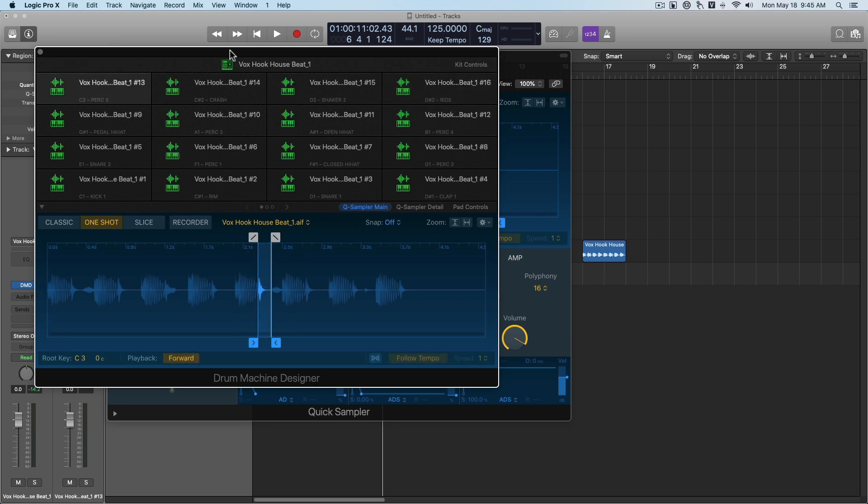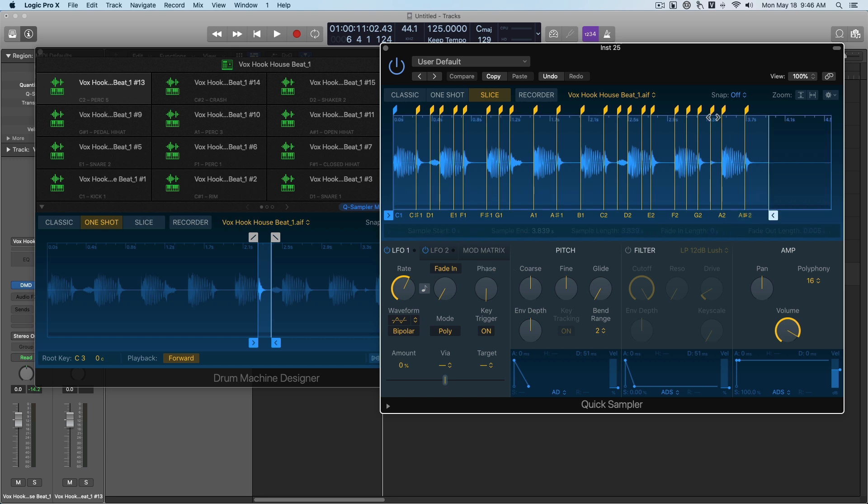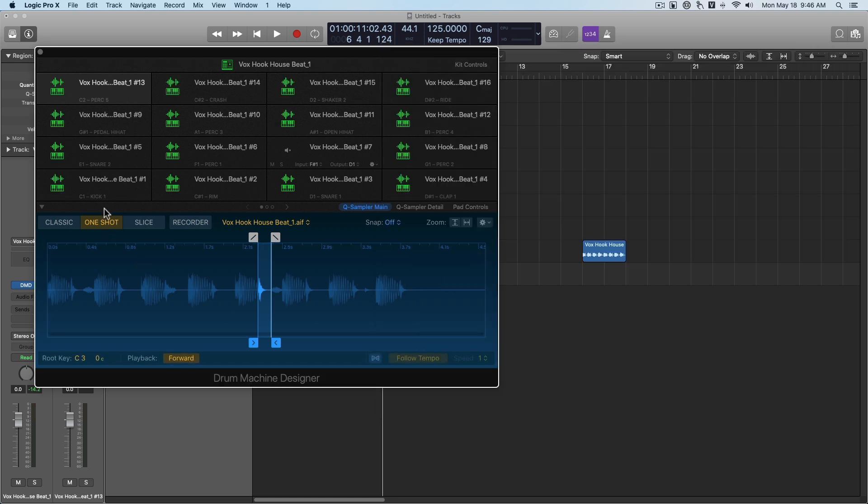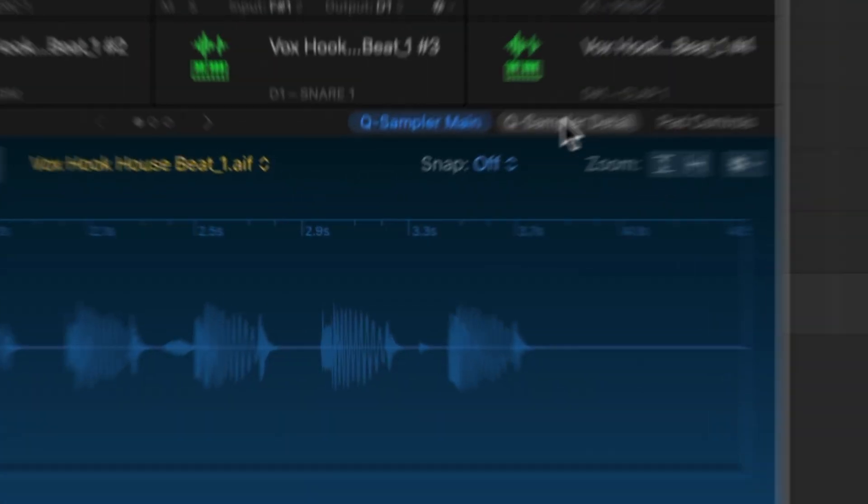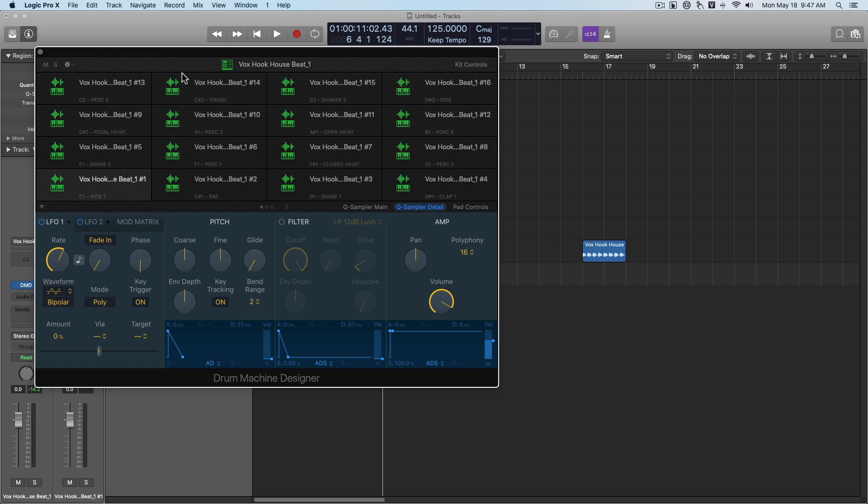Now if you were to edit these parameters on the quick sampler here, it would have an effect on the sample as a whole, not the individual slices. But since we've created this drum machine designer from that sample, now we can individually edit our slices. So if I were to go here to our kick, we can go to cue sampler detail here and change modulation, pitch, filter settings for each one of those individual slices. So super useful.